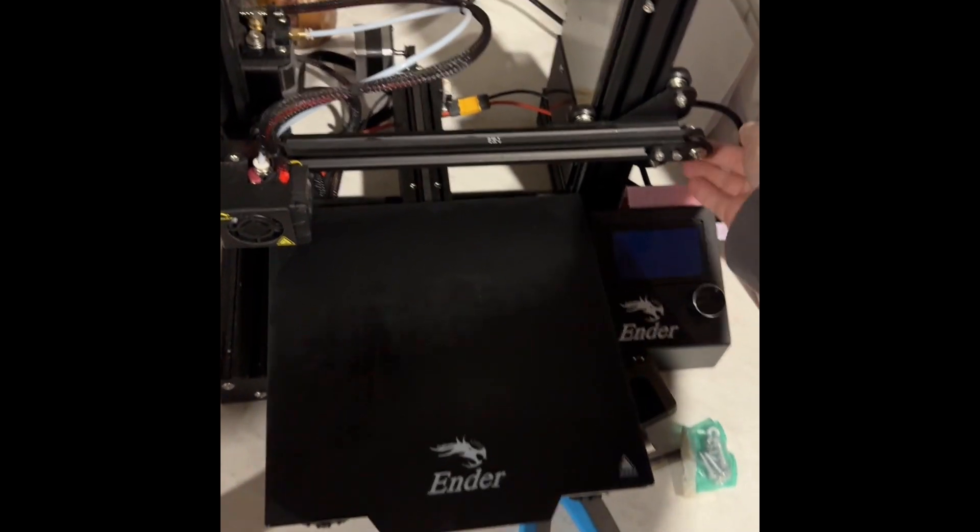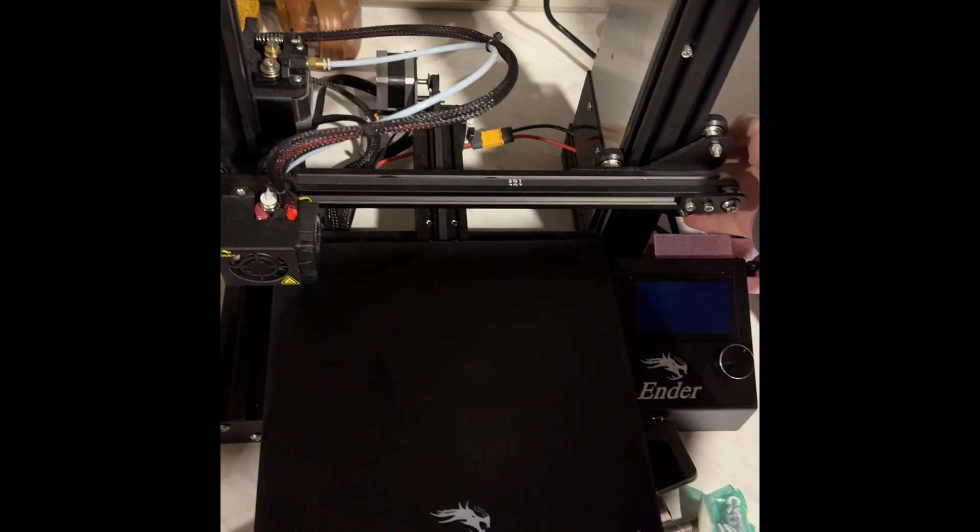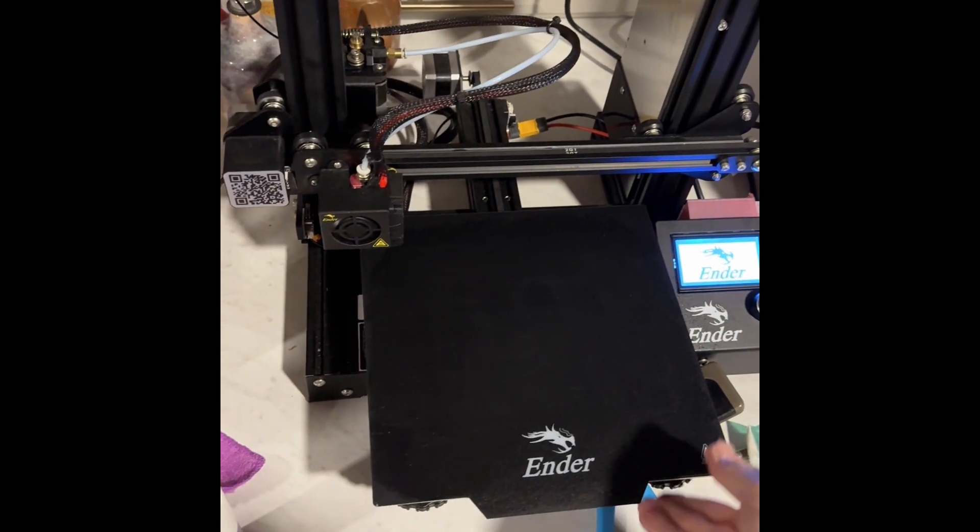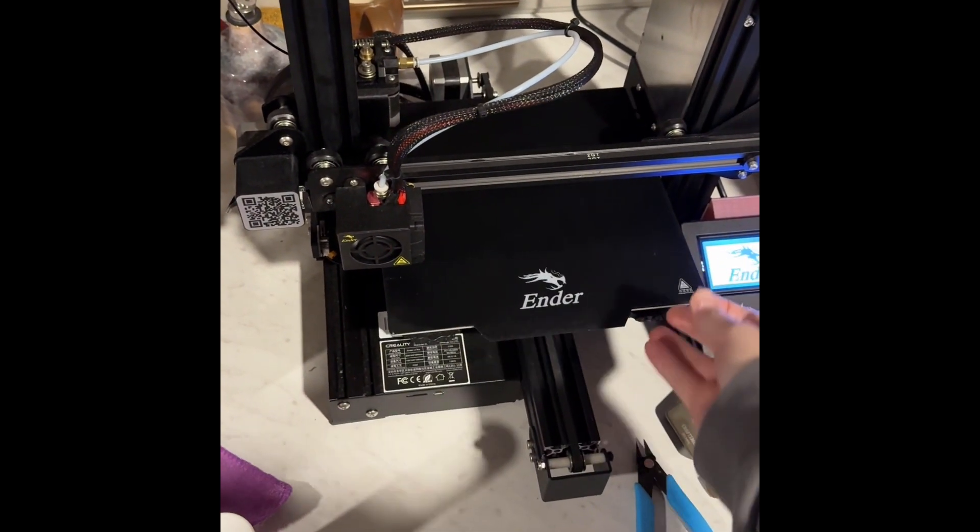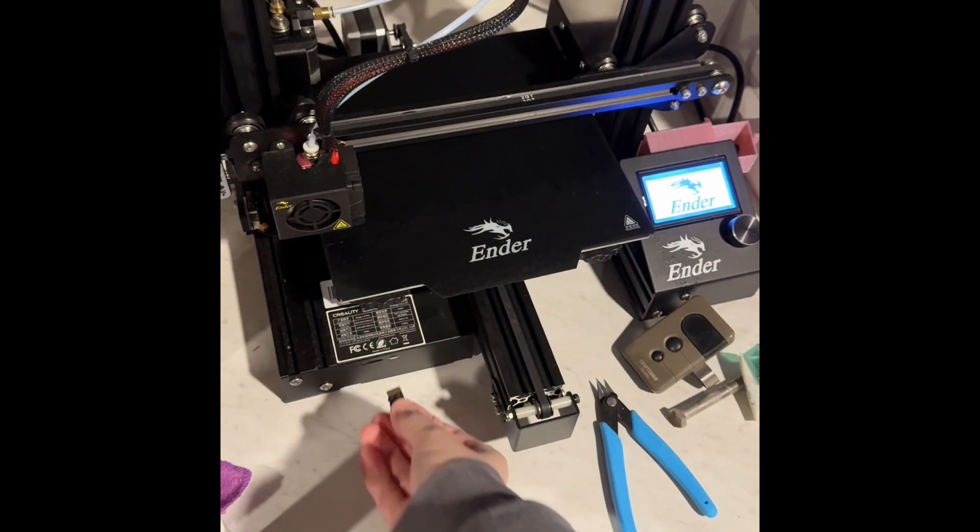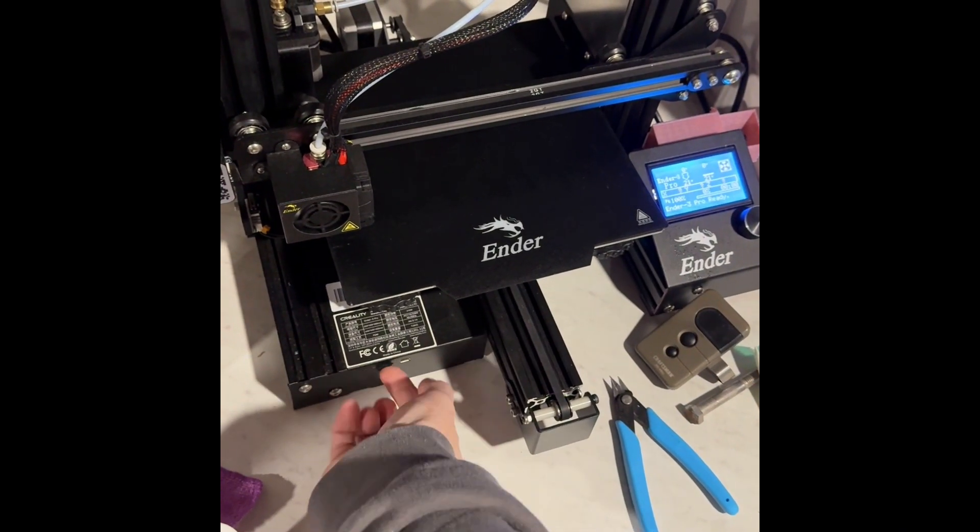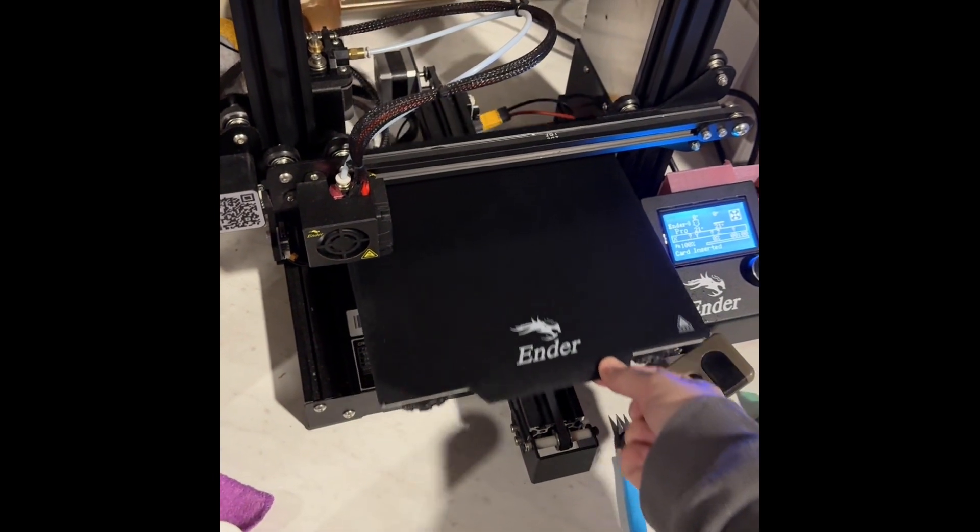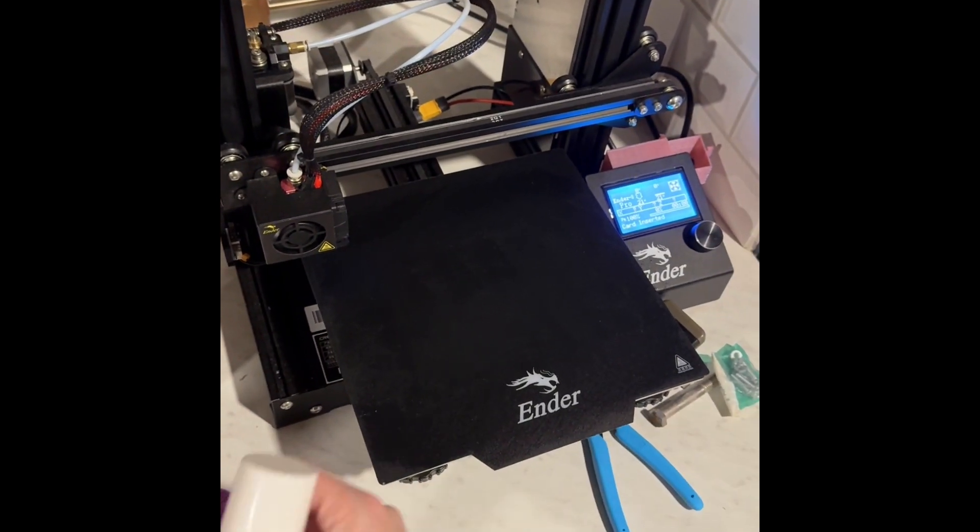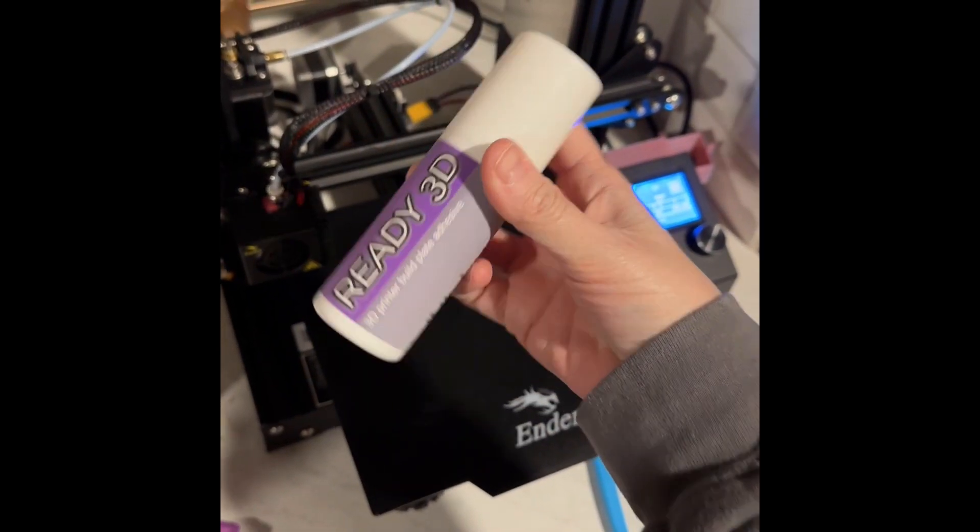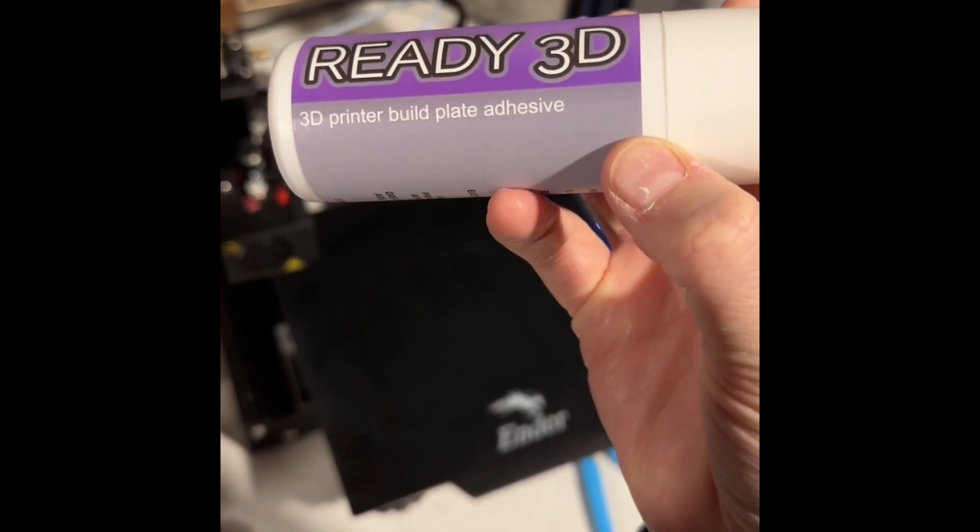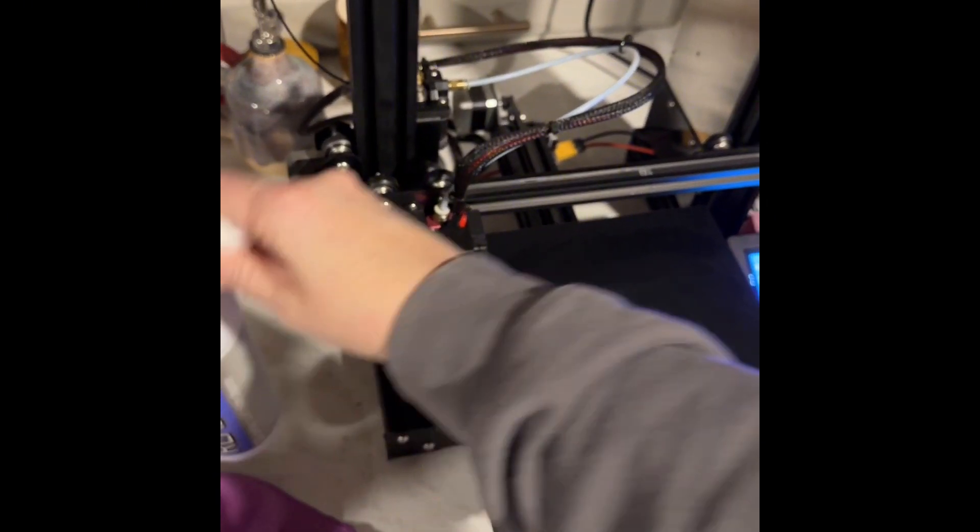So here I am taking that file and turning on my Ender 3 Pro, plugging in the sim card that came with it.